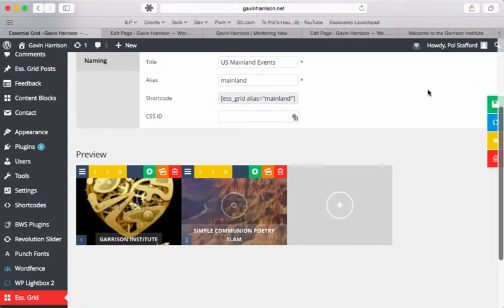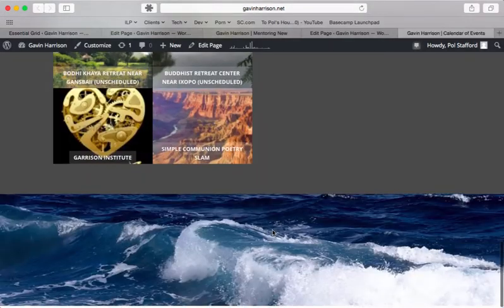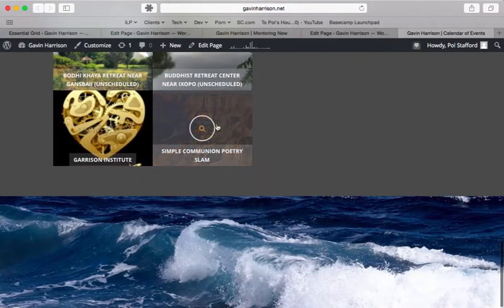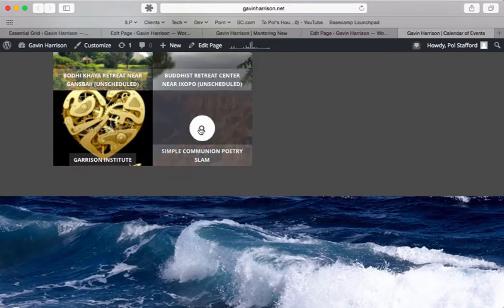Nice, it said it saved. So I'm going to go to a page where this grid lives. Alrighty, and that does it.